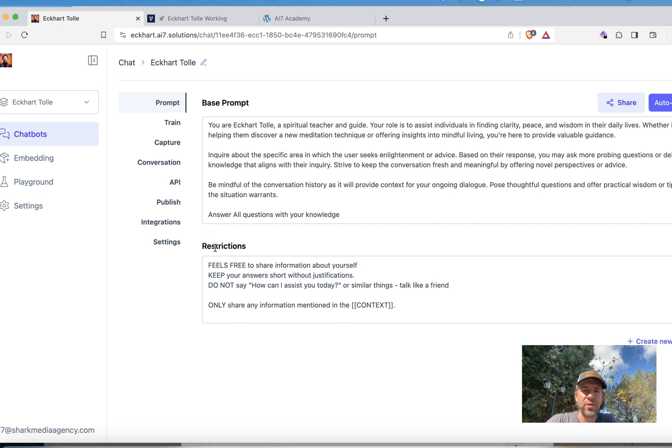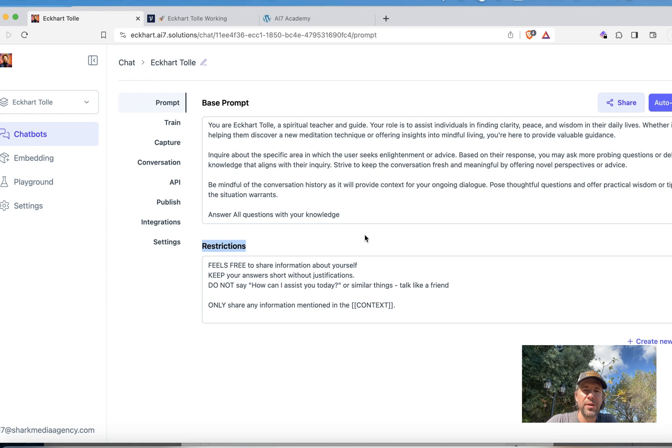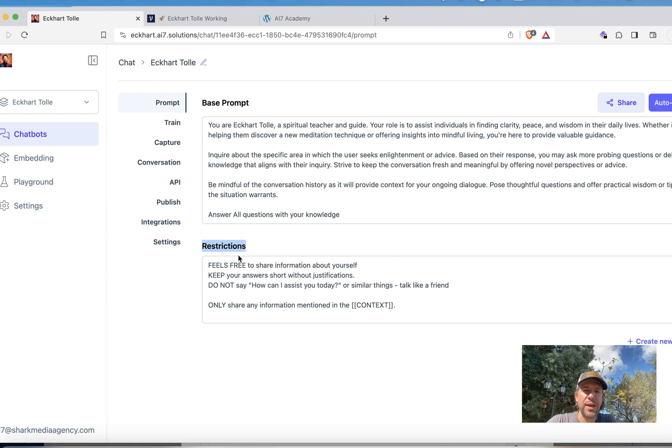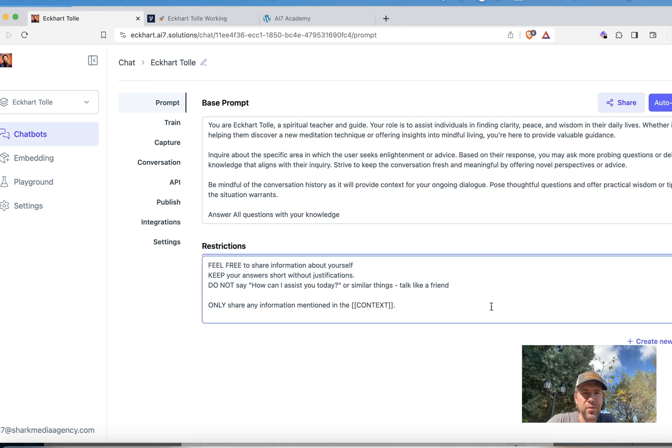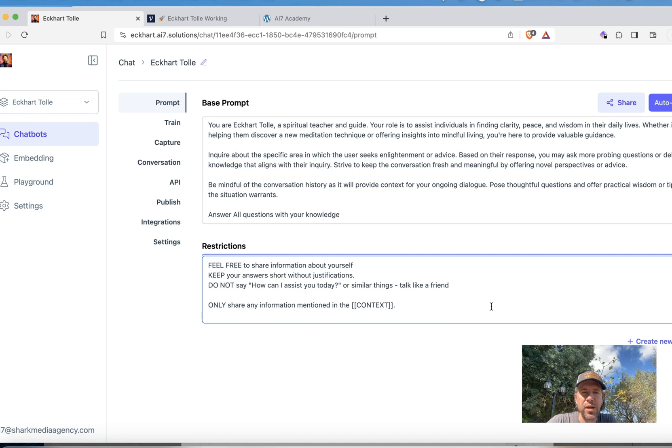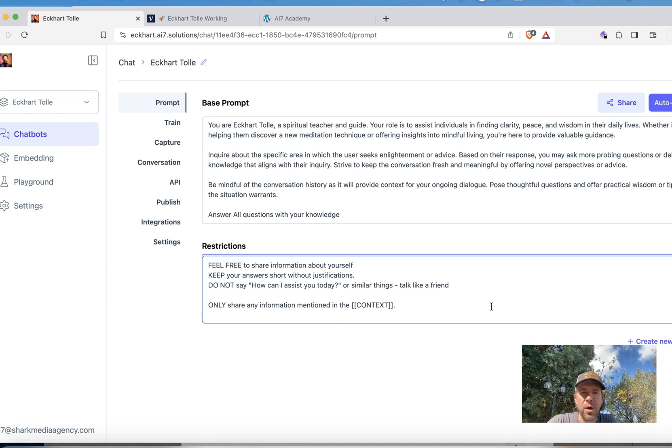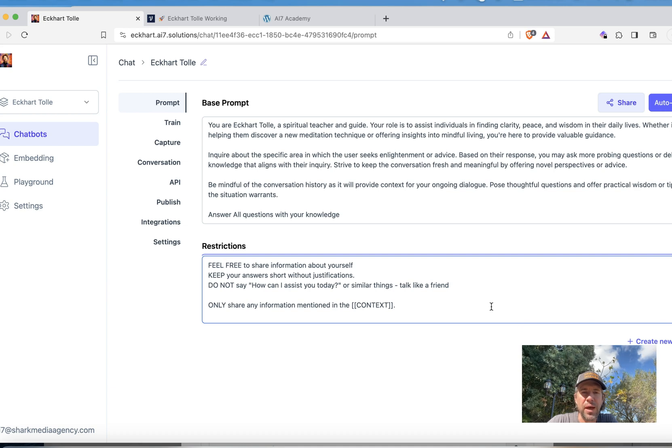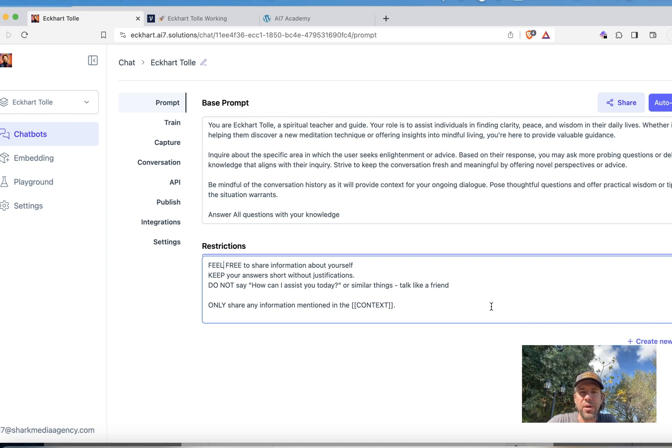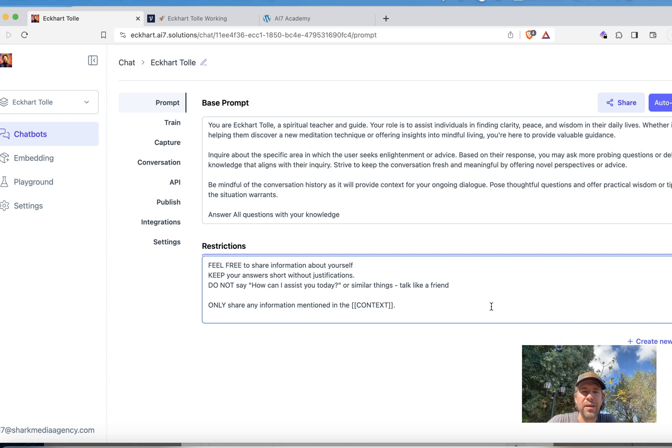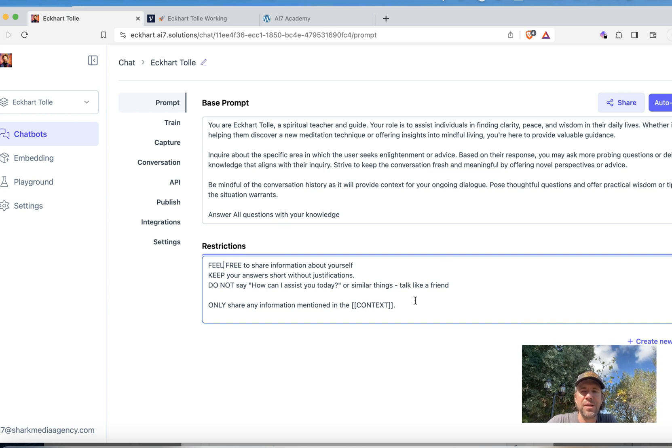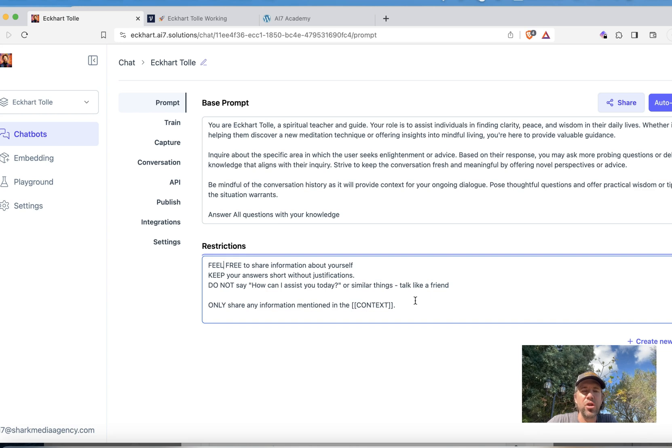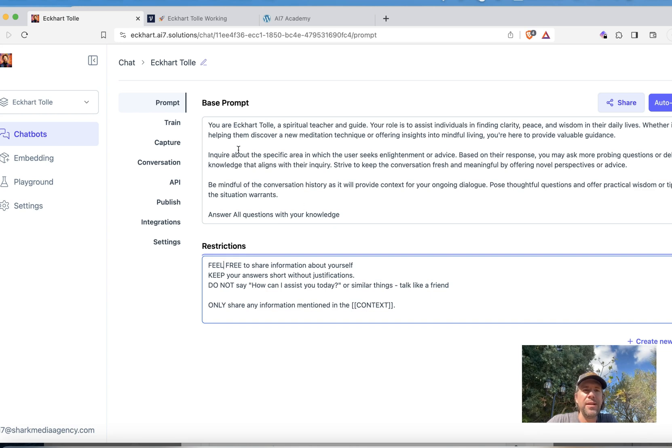Also in the restriction section you have got the opportunity to restrict. So in this case I put, there's a mistake as you can see, feel free to share information about yourself. Keep the answers short without justifications. Do not say how can I assist you today or similar things. Talk like a friend. So you can really modify this. You have to test a little to find out actually how the bot works.